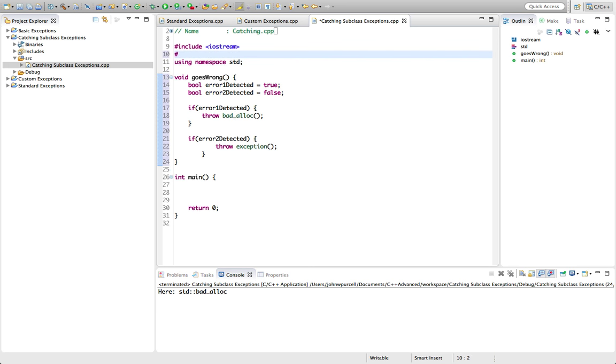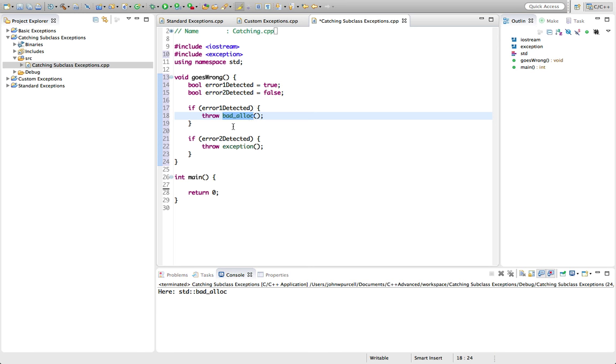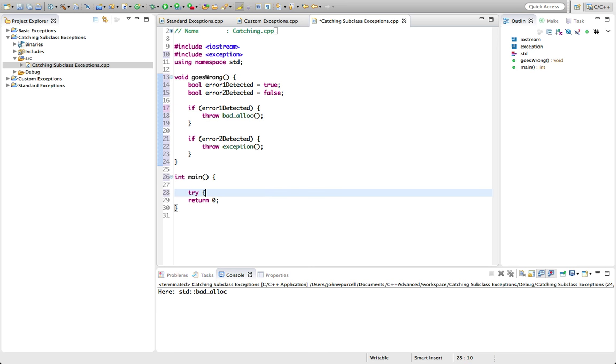Let's just include in here, although iostream is helping us, but let's include the exception header here. I think badalloc is probably in this exception header. If it isn't, for your compiler you might need to include some other header for badalloc, which you can easily find just by doing a quick Google, but this works on my compiler and I imagine will work on most. So let's try this, let's put it in a try block. Let's call goes wrong.